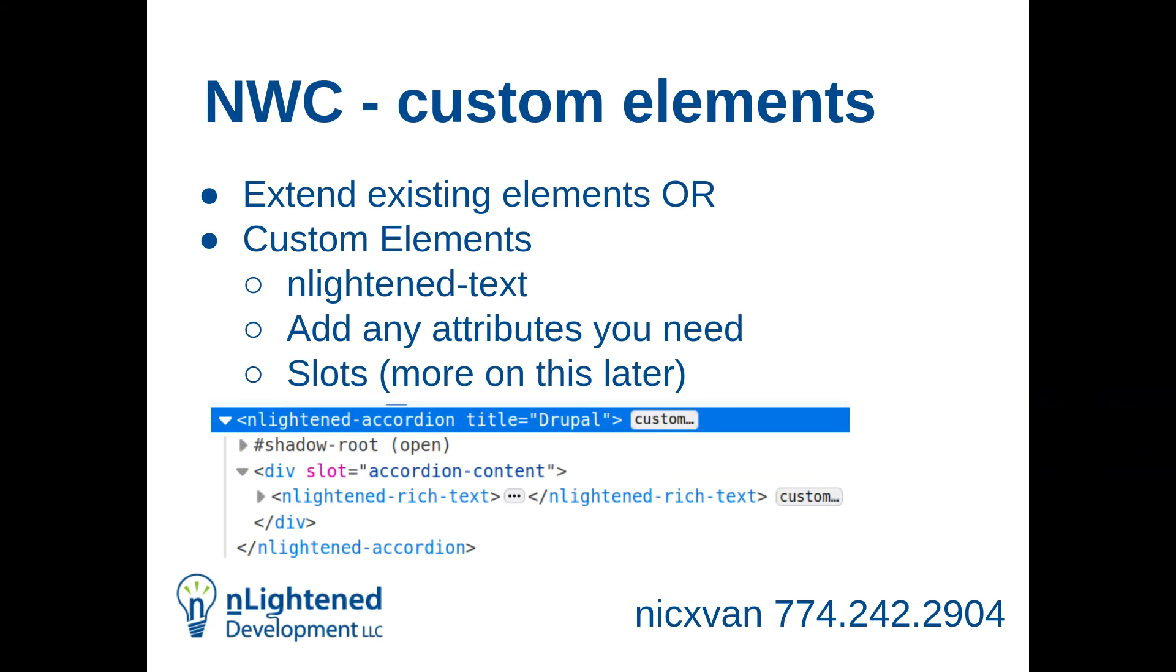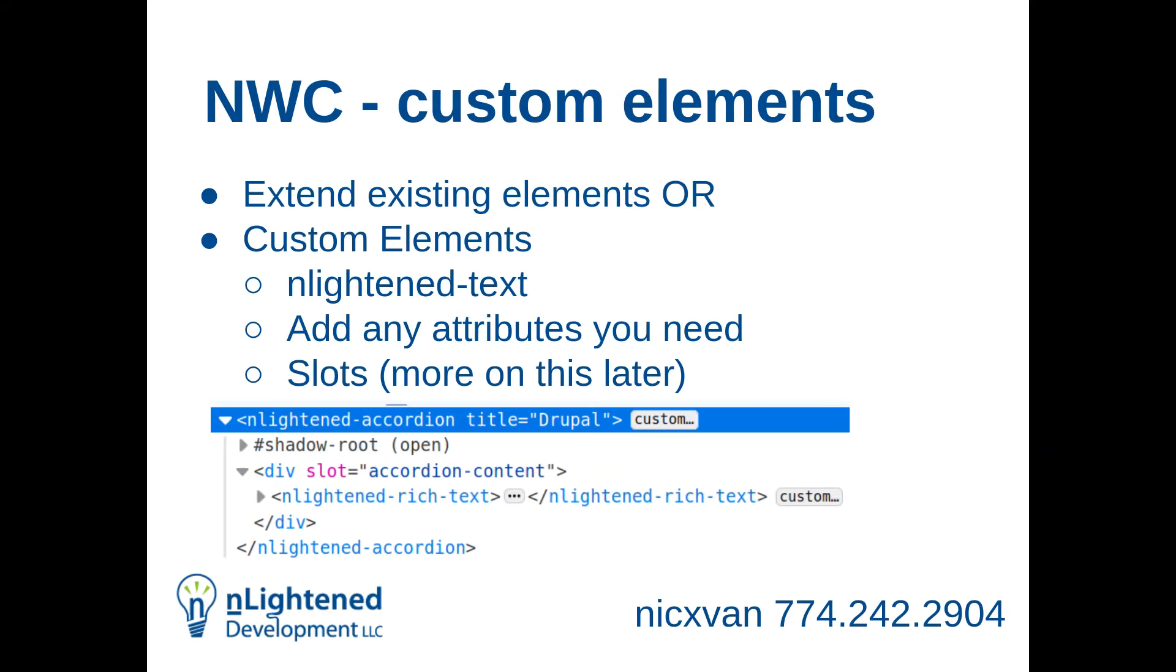The other thing that you can do is you can extend existing elements. This is one of the progressive enhancement things. So you can extend, for example, a paragraph tag. If you have a native web component paragraph tag, you just have to put the is attribute. So it would be 'is' whatever the custom element that you're creating. That allows you to progressively enhance it on the page. The nice thing about custom elements is you can add any attributes you need, you can add any slots that you need. You have complete control over what that shadow DOM looks like.